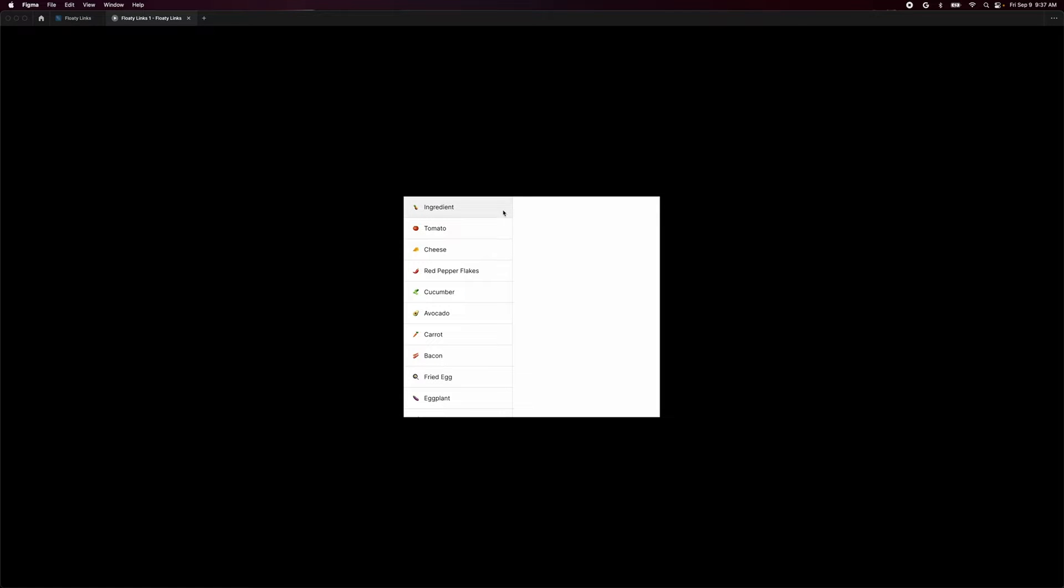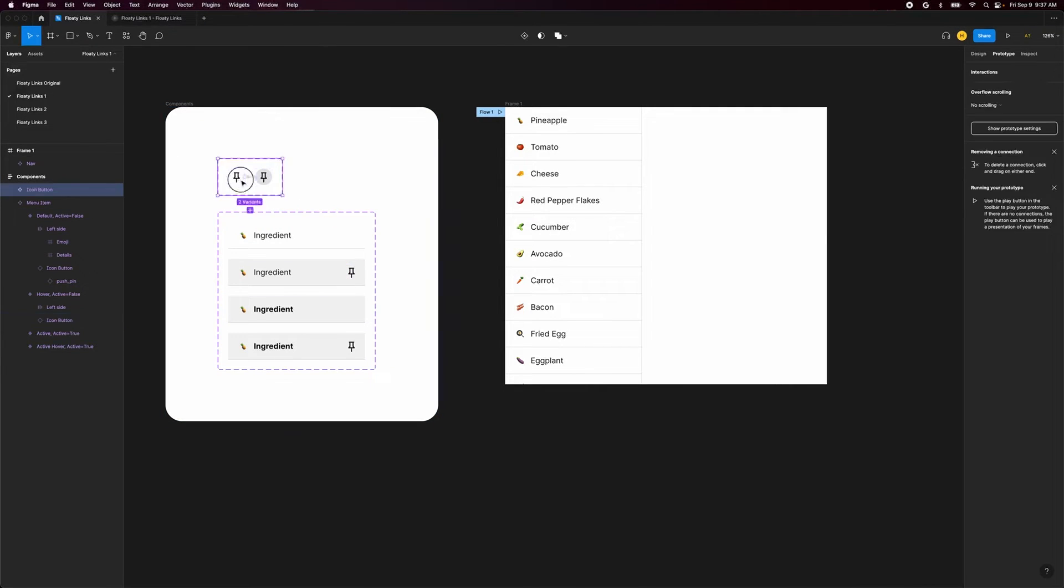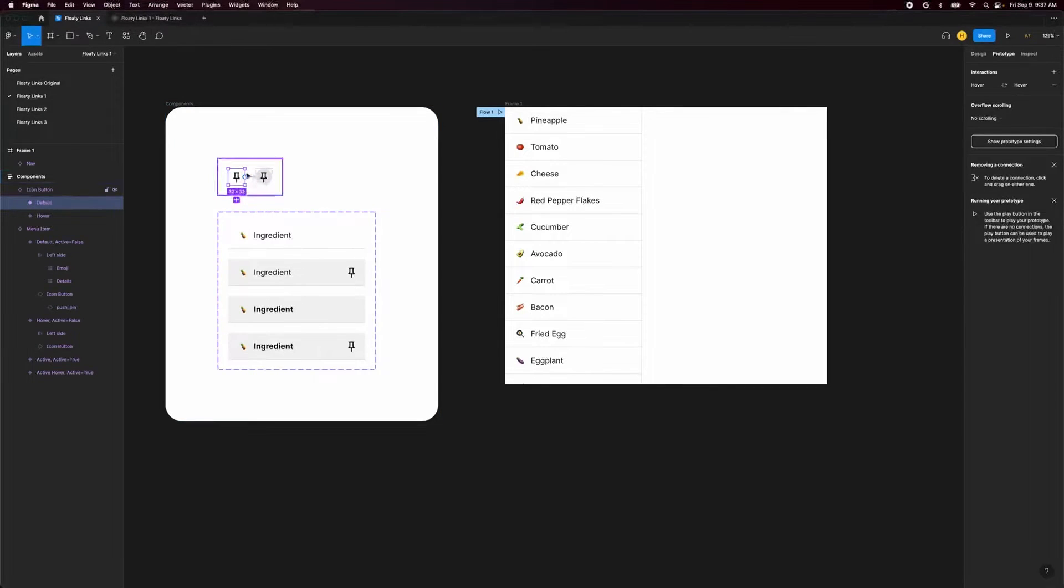Let's go take a look at how we have this built. Here are our list items that have hover interactions on them. Inside of that we have this icon button component which has its own hover interaction. This is where Figma has trouble.